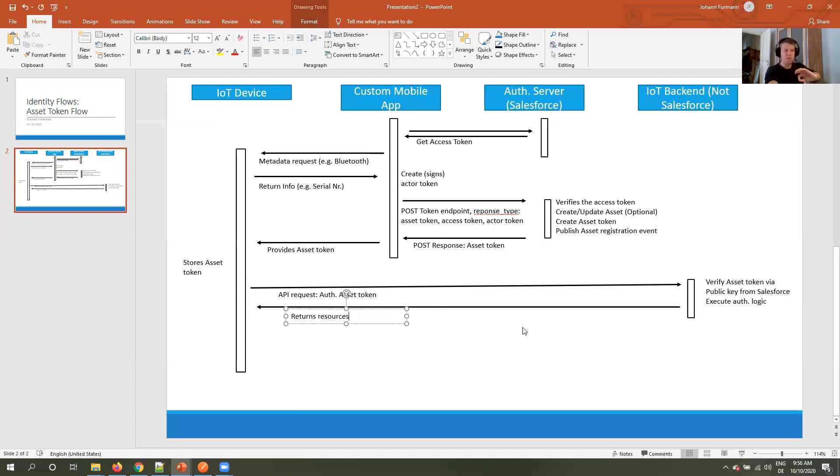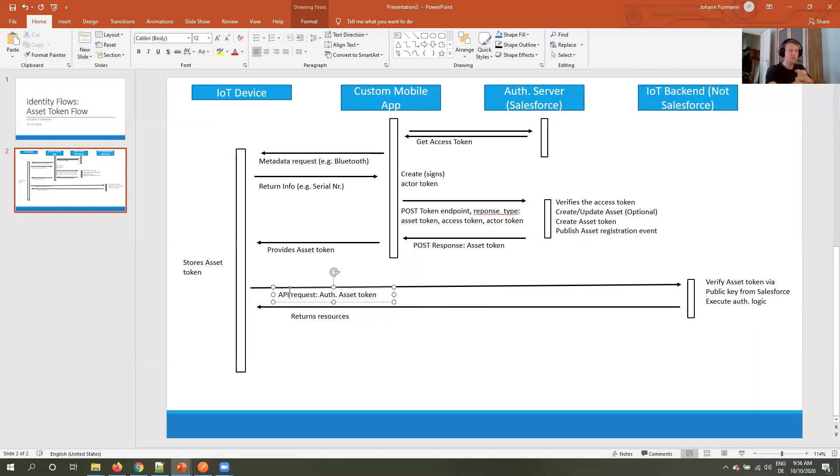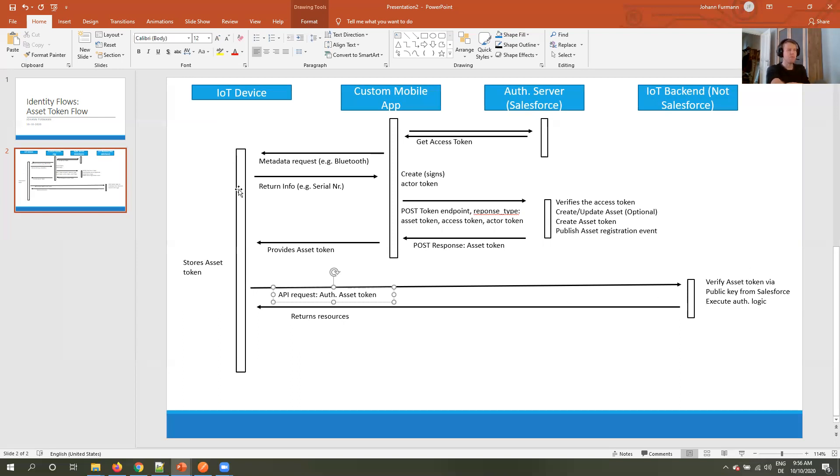But as far as I understood, if the IoT backend communicates to Salesforce, for example creates a case, it does it in its own name, it does it not in the name of the IoT device, it's still doing it in the name of the backend. But since it has the asset token, there's two advantages. First, it can know that the IoT device is authorized to do that. And second, the asset token contains information about the IoT device. So the IoT backend knows who this IoT device is.